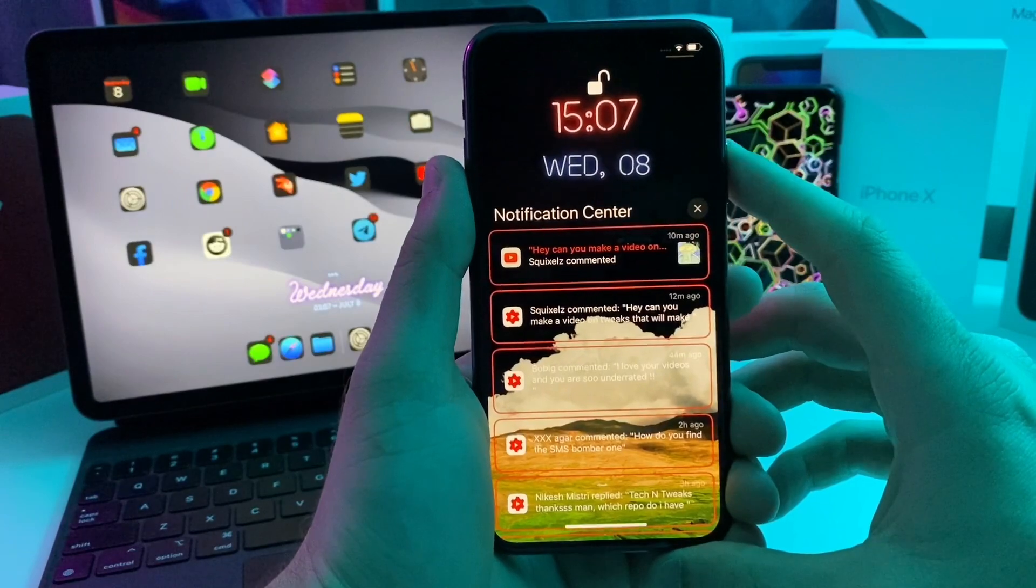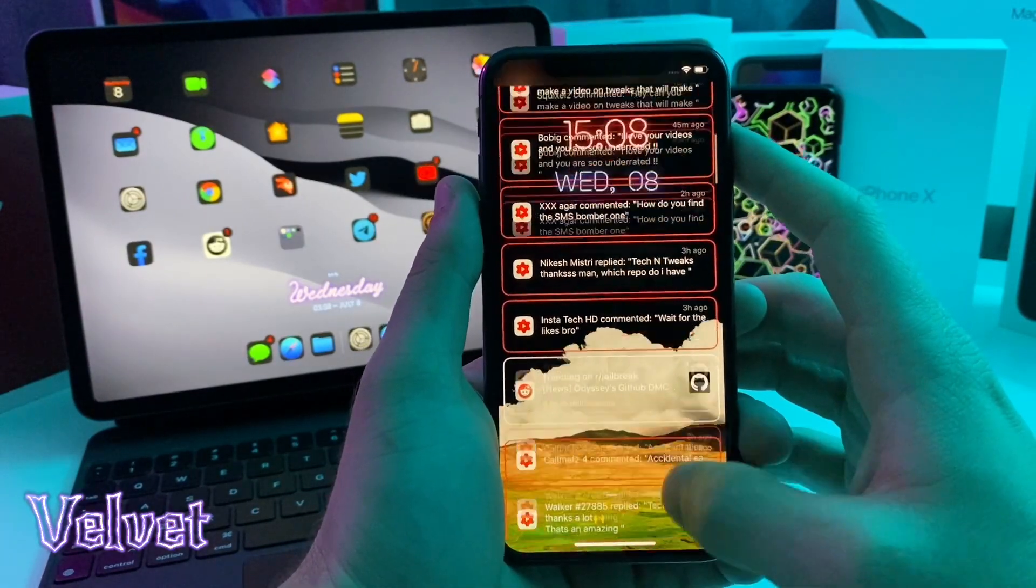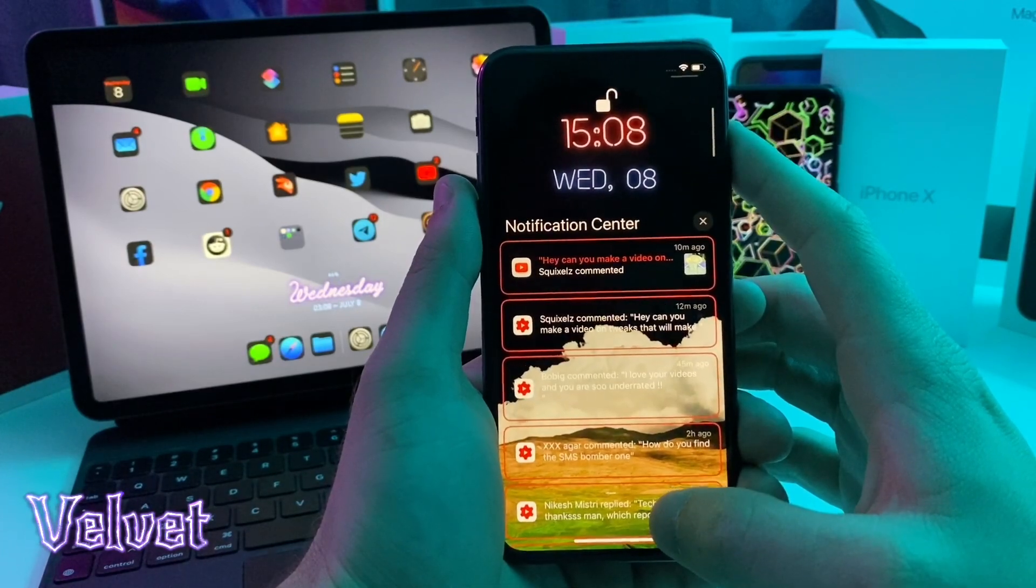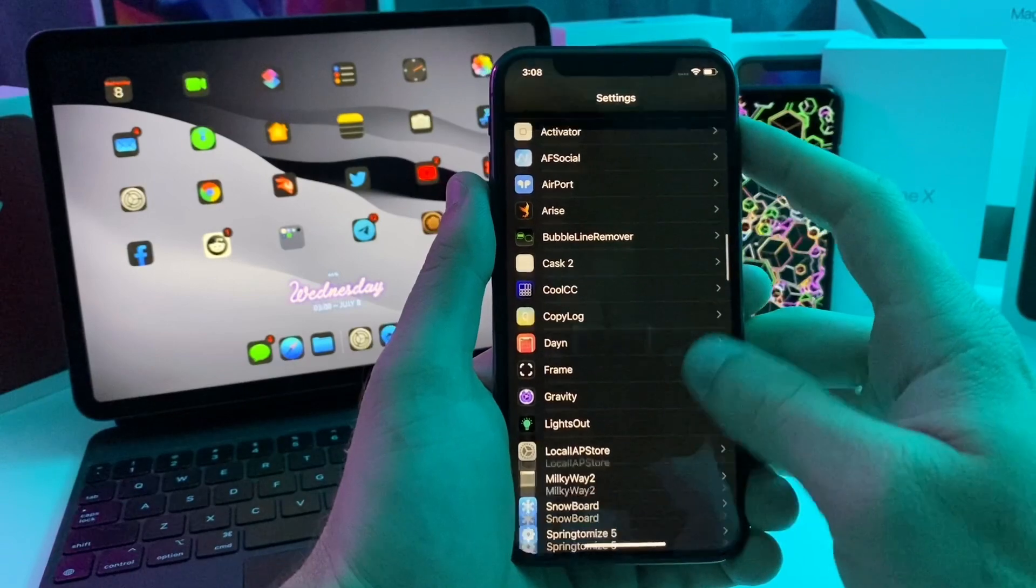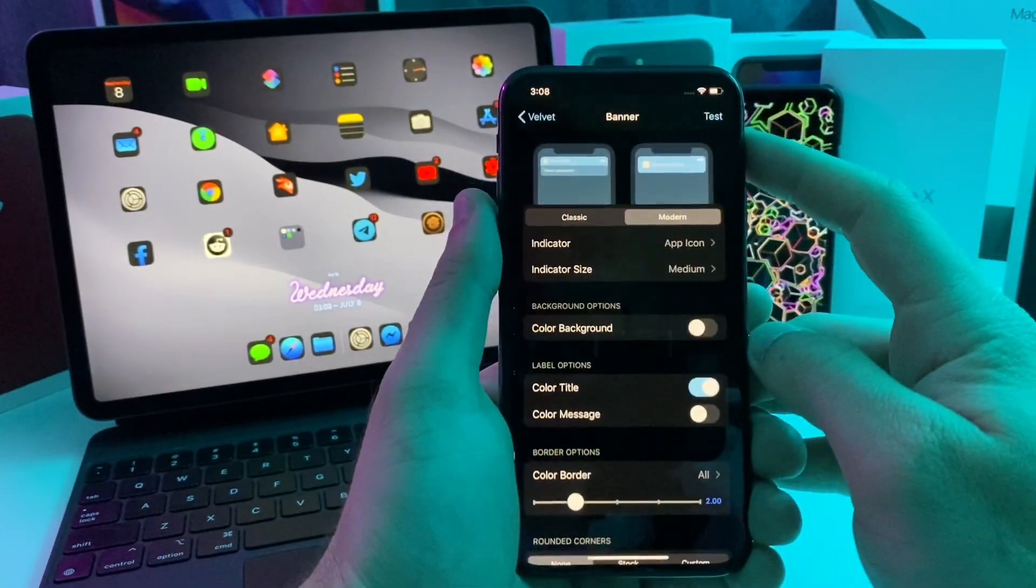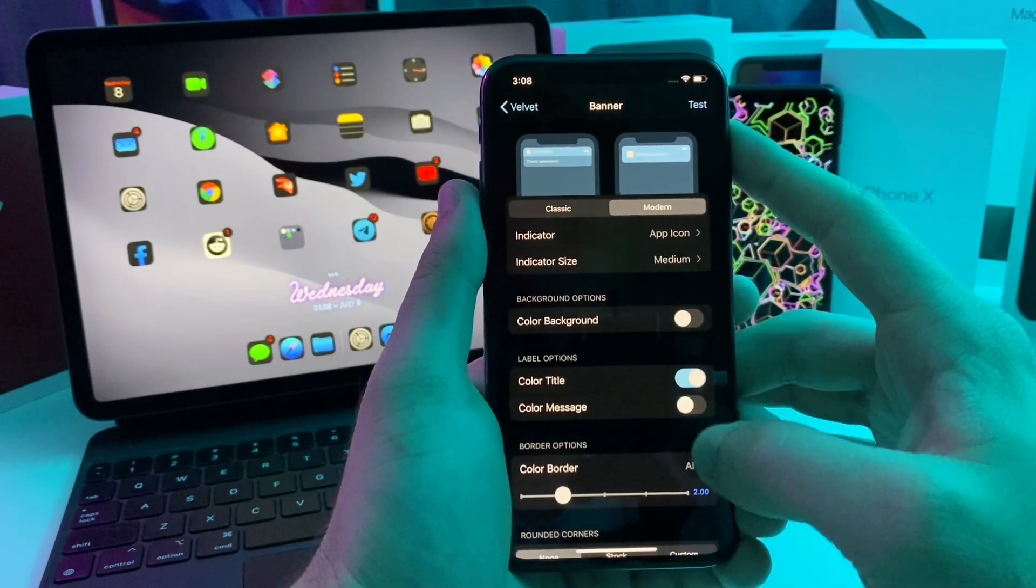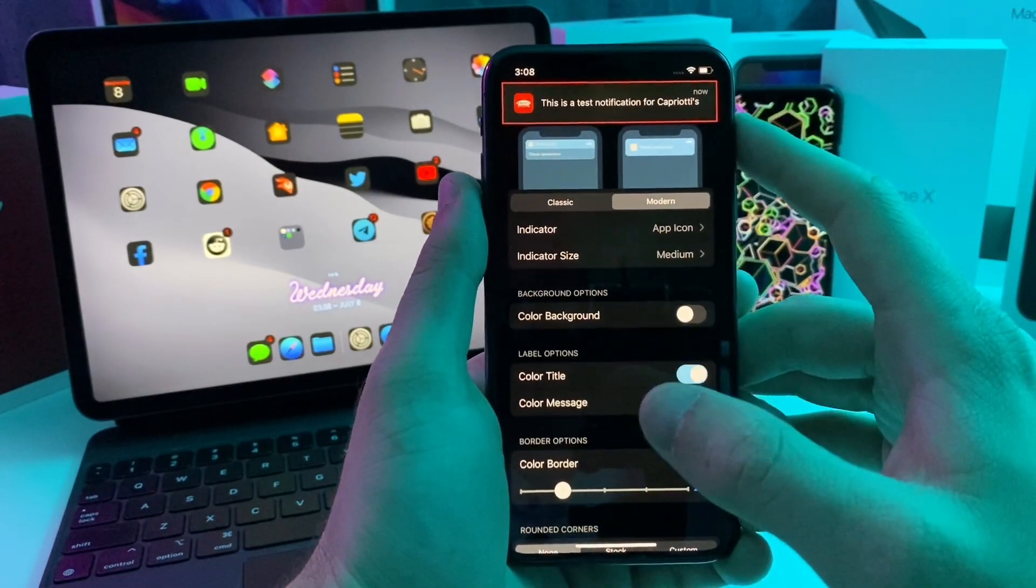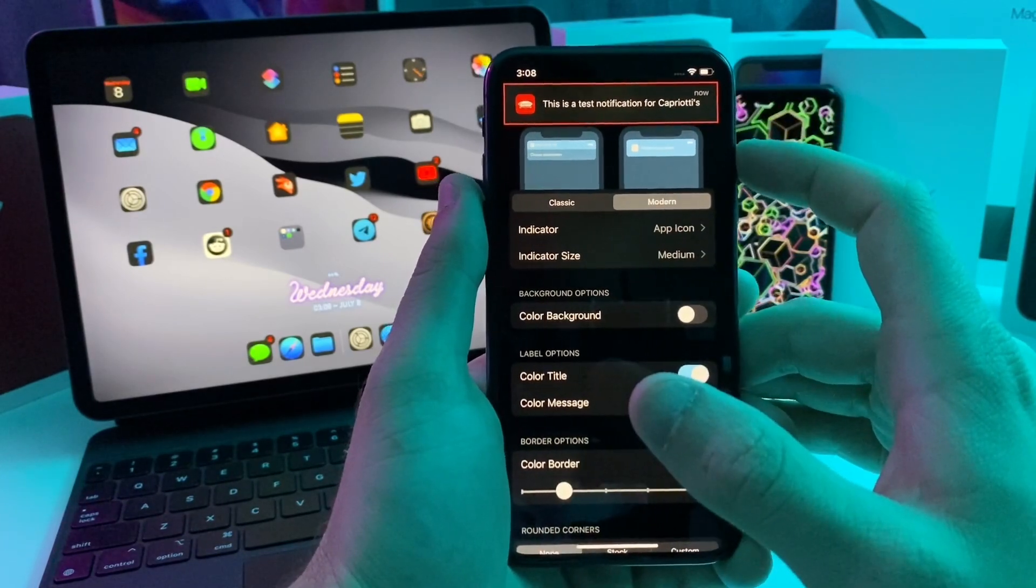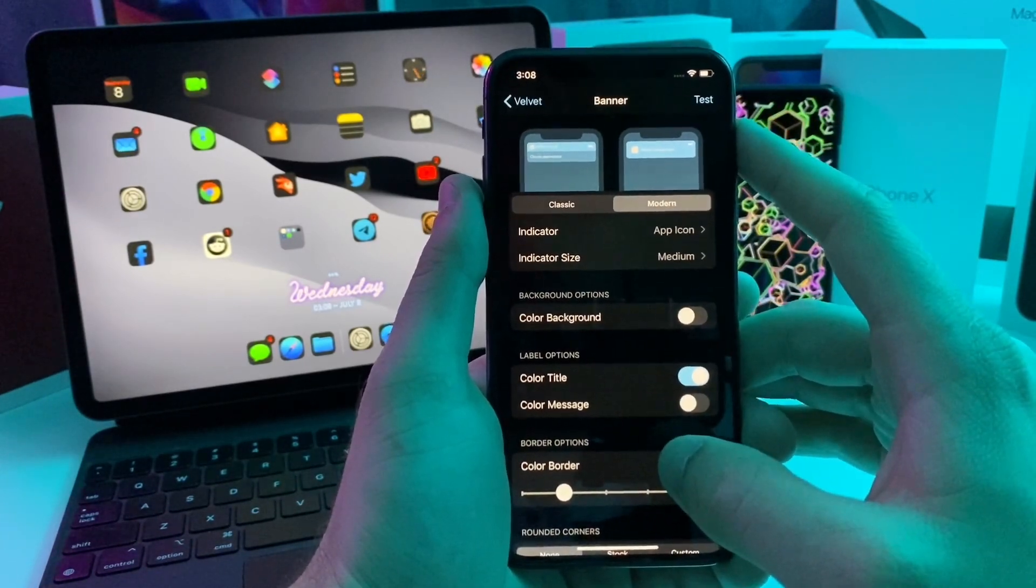This first tweak I'm going to show you guys is called Velvet. It's basically another customization for your banners or your lock screen notifications. If we go ahead and jump over to the settings of this tweak, you can go to banner and customize exactly how you want it to look. If we do a test, that's how my banners currently look. I have the nice border outline. It's squared out and it's a darker theme.